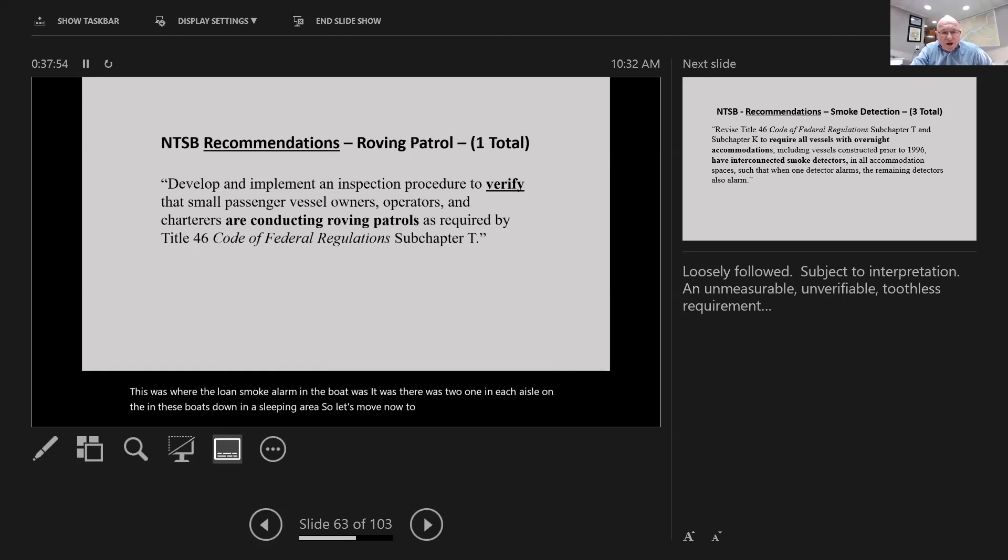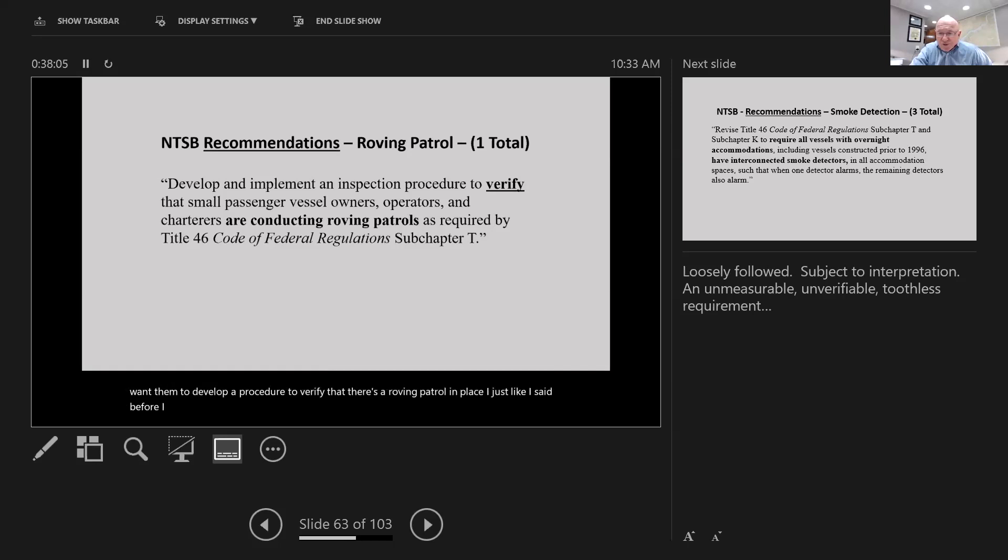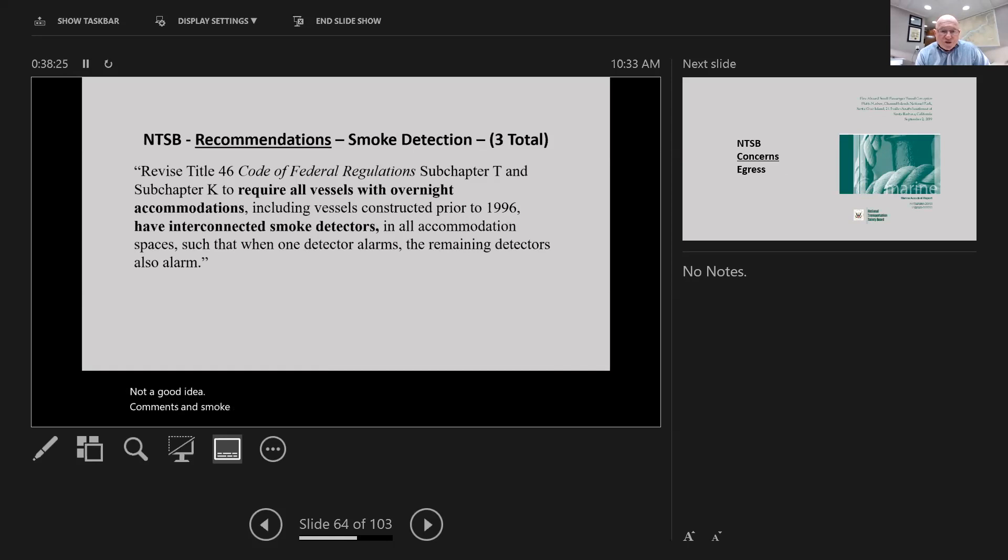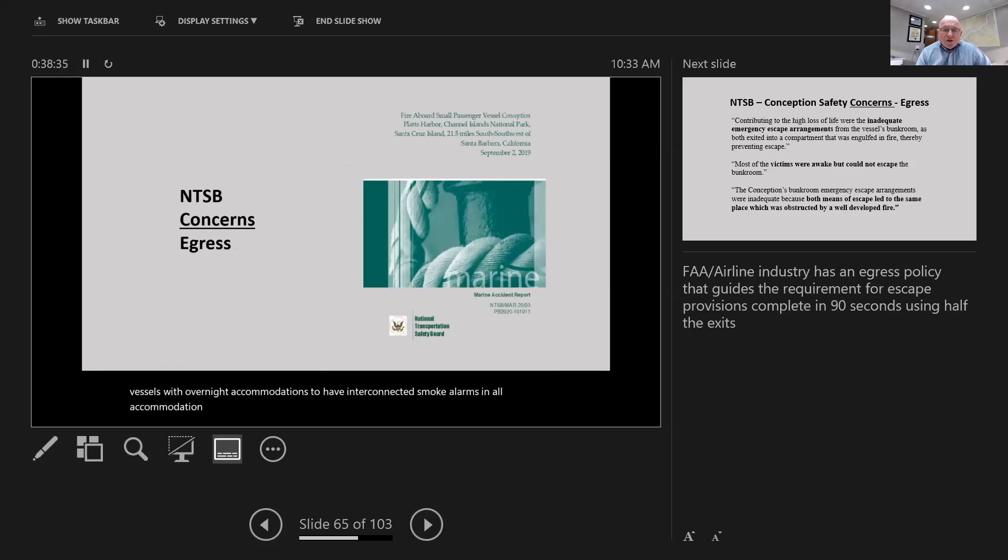The NTSB recommendations for smoke detectors are to require all vessels with overnight accommodations to have interconnected smoke alarms in all accommodation spaces. I own a 40-foot boat and have six smoke alarms on it, have had them for decades. High water alarms and anchor alarms were all over this boat. It's just rock bottom common sense. A pair of wireless interconnected smoke alarms costs $67.40.